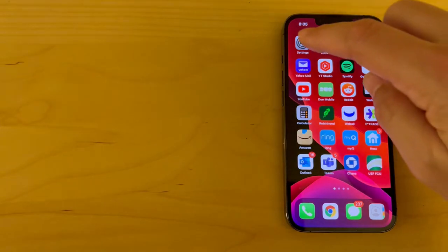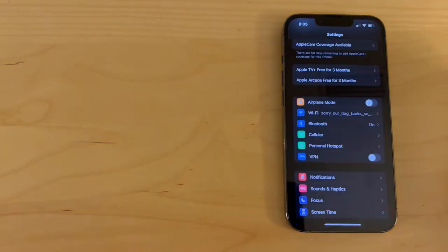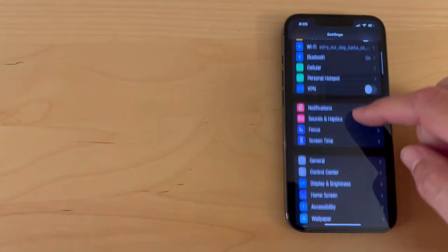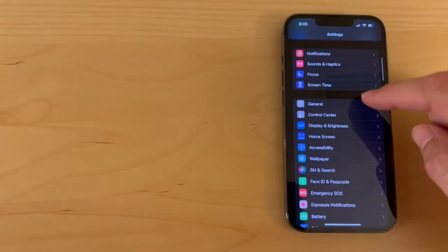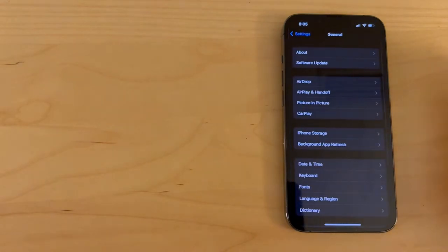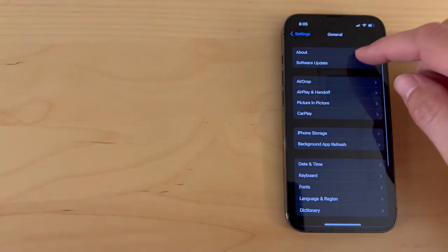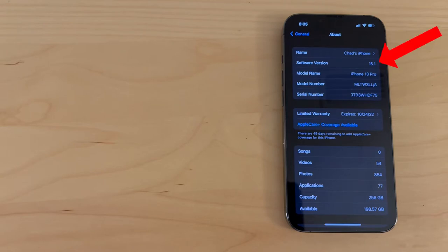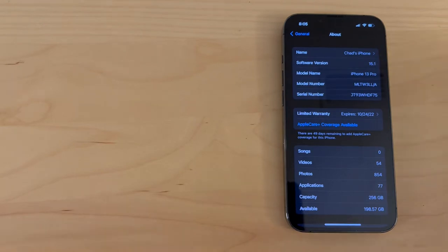First open up the settings menu, scroll down until you see General and then select that. Tap on About. Apple introduced the camera setting to disable this feature in version 15.1, so make sure your phone is on that version or newer.